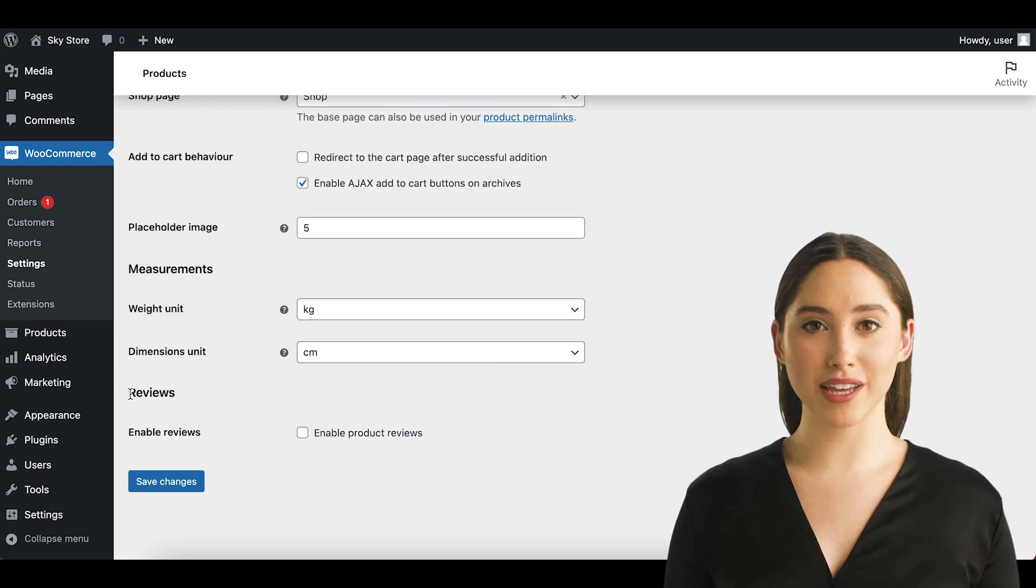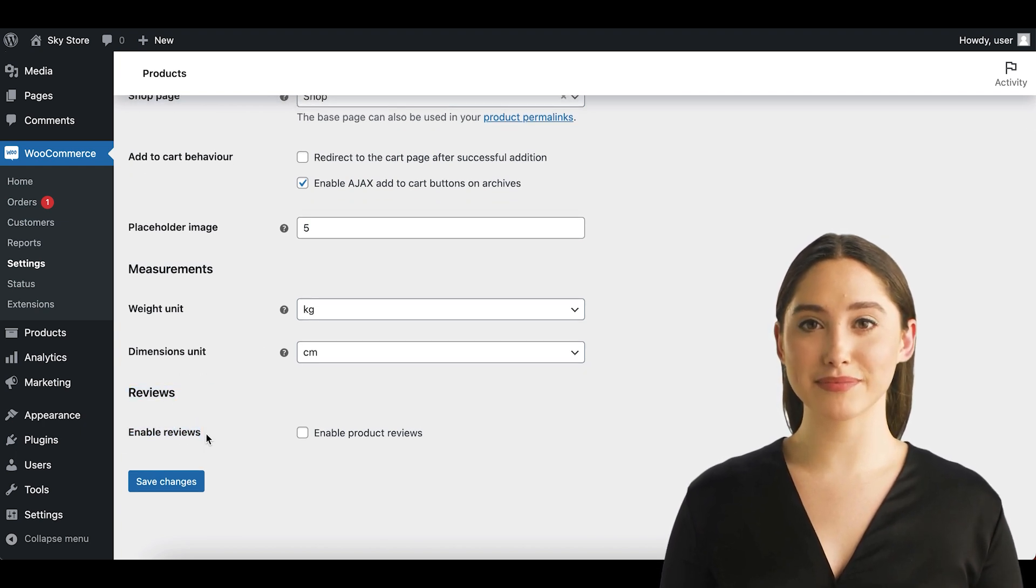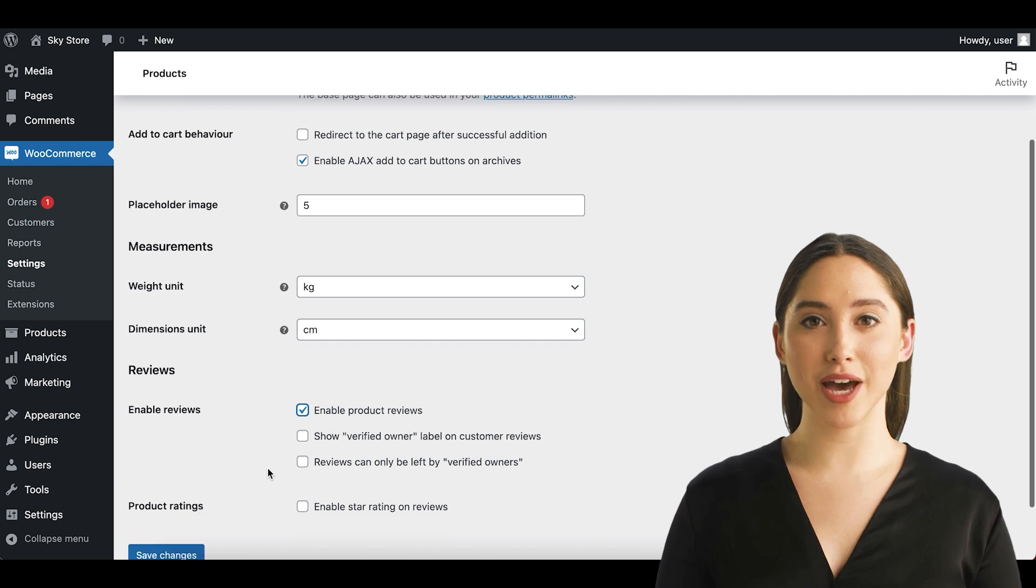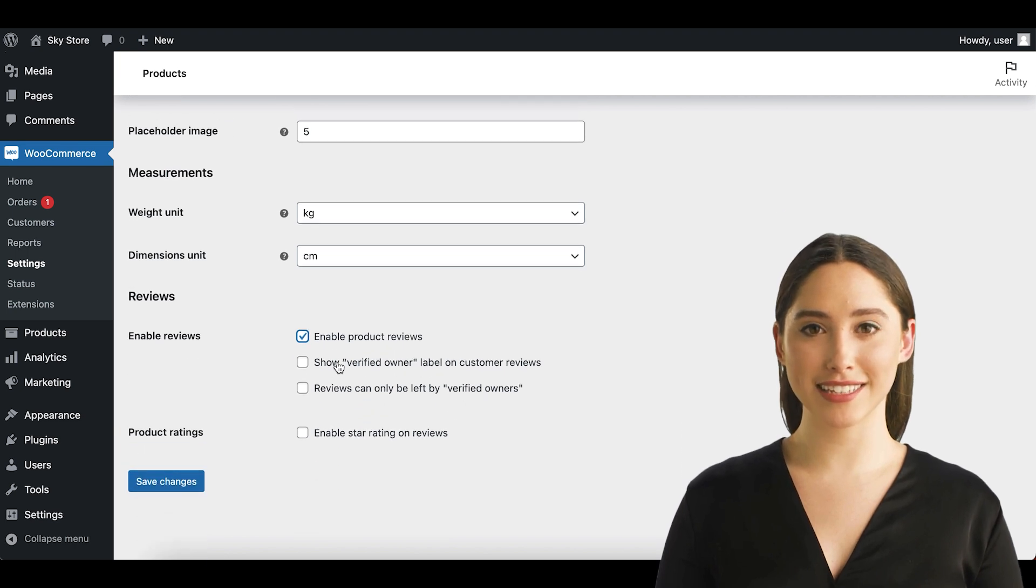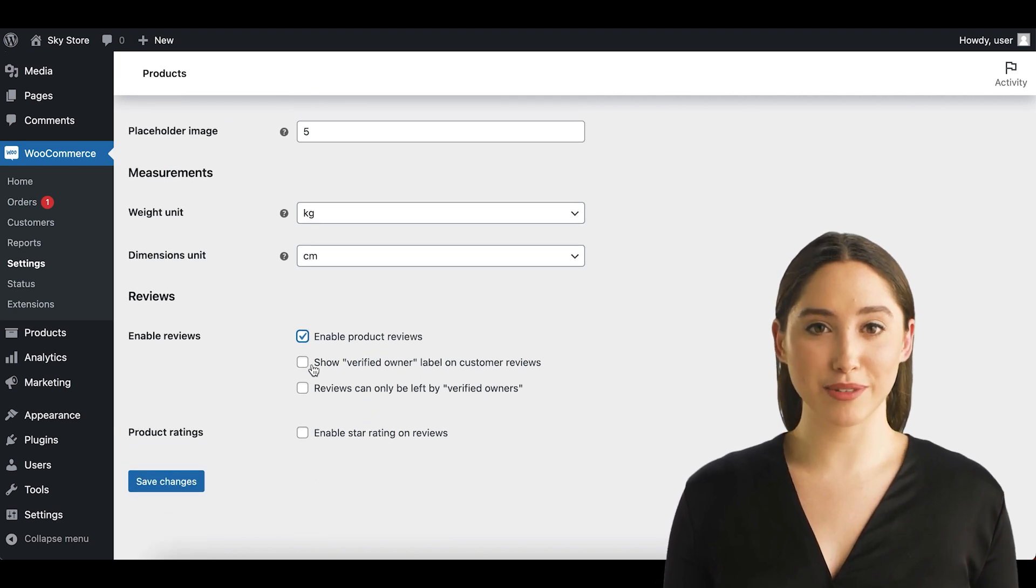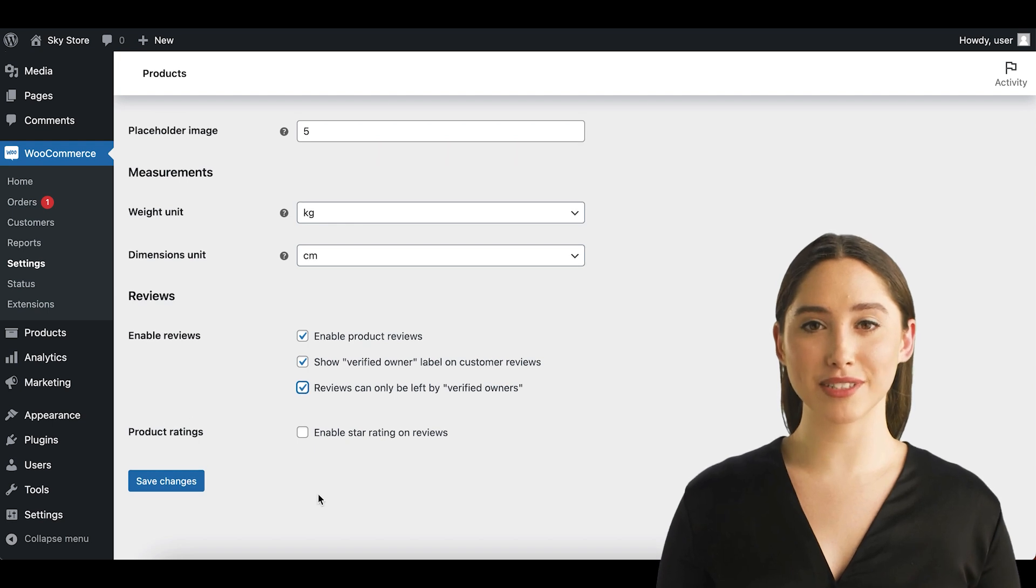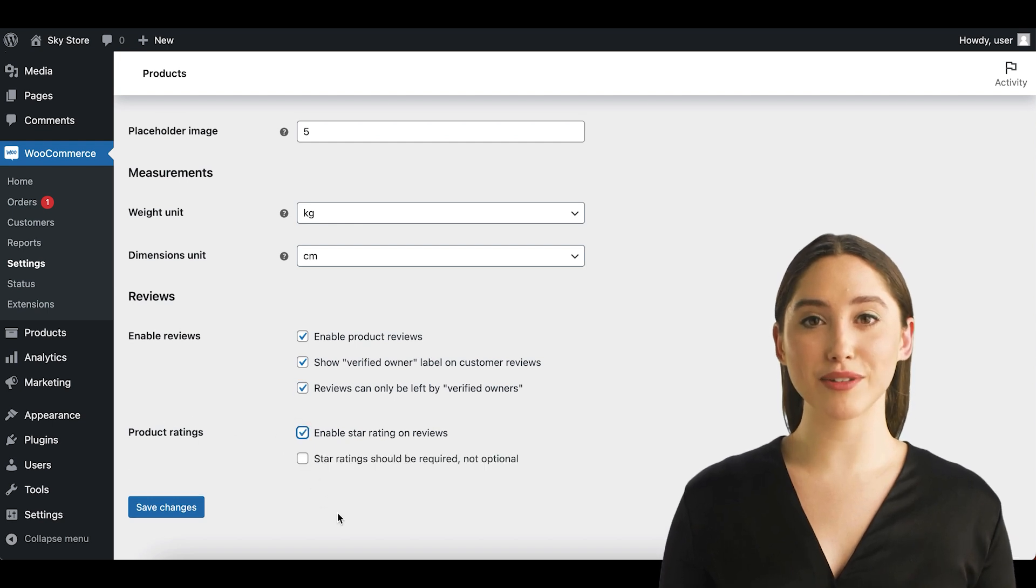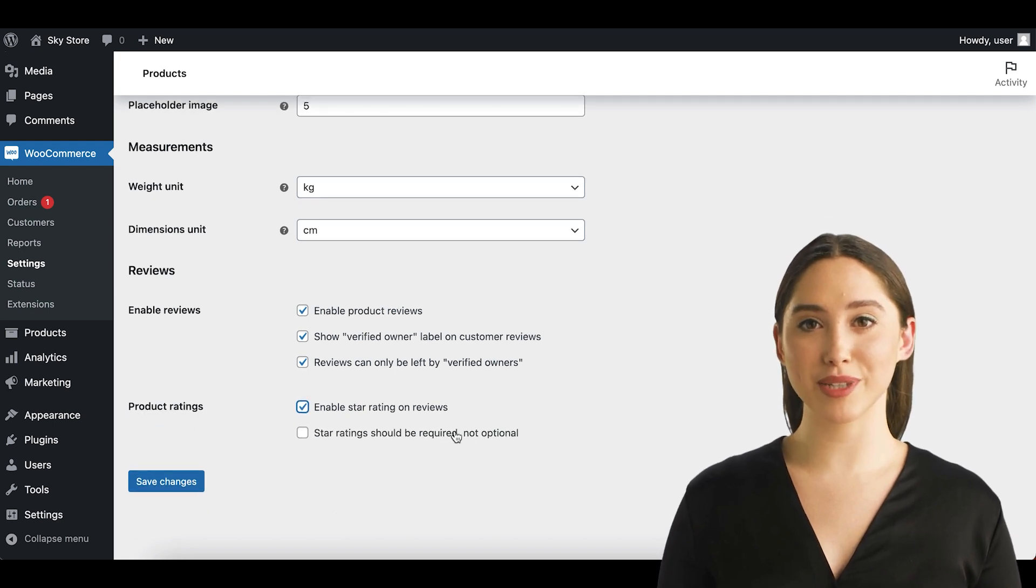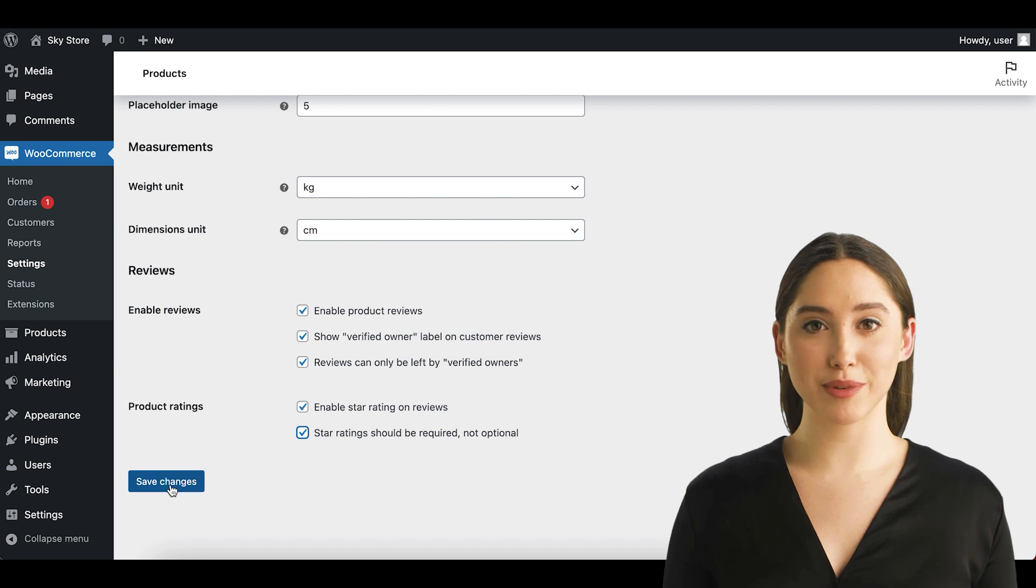This is done on the products tab in WooCommerce settings. Unfortunately, there is no option to attach and display photos with reviews while having only the WooCommerce plugin alone. We need to install an additional reviews plugin that will add the photo reviews capability to our website.